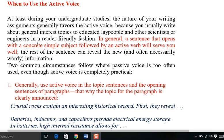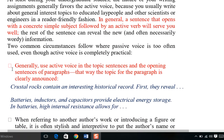A sentence that opens with a concrete simple subject followed by an active verb — simple subject and active verb as we have discussed — will serve you well. The rest of the sentences can reveal new and often necessarily wordy information. For concise and precise writing, we need to use active voice, as active information is always direct to the point and factual.